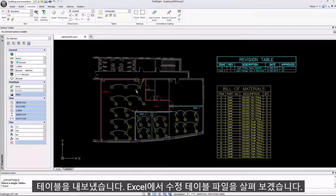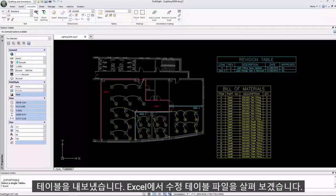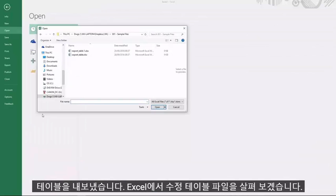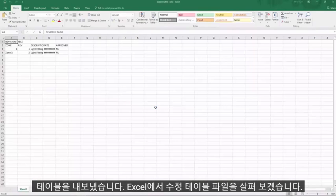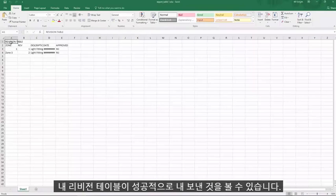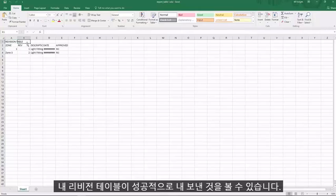Let's look at the revision table file in Excel. As you can see, my revision table has been successfully exported to Excel.